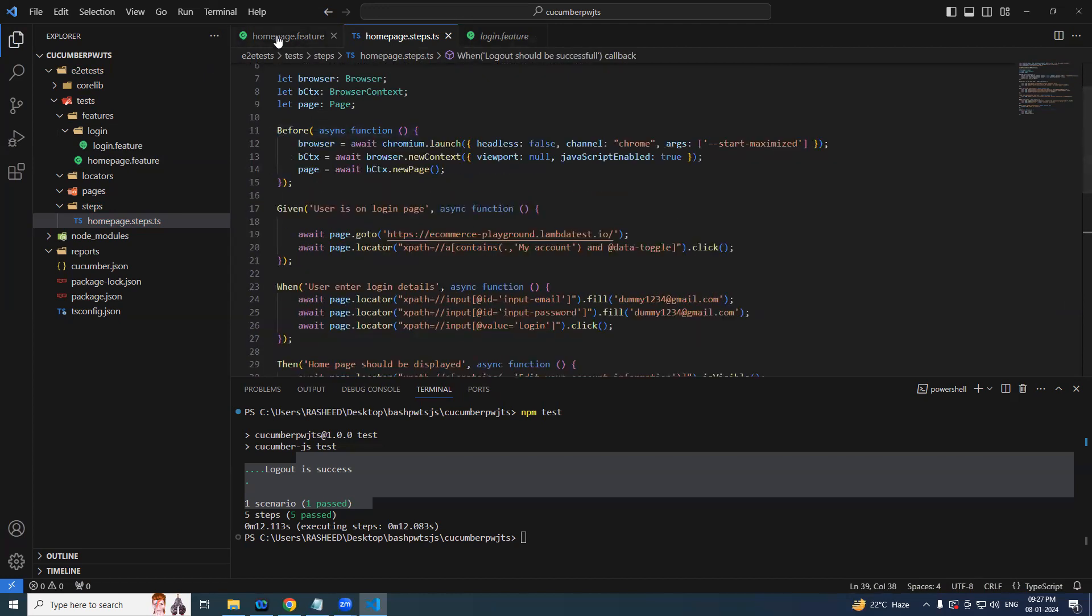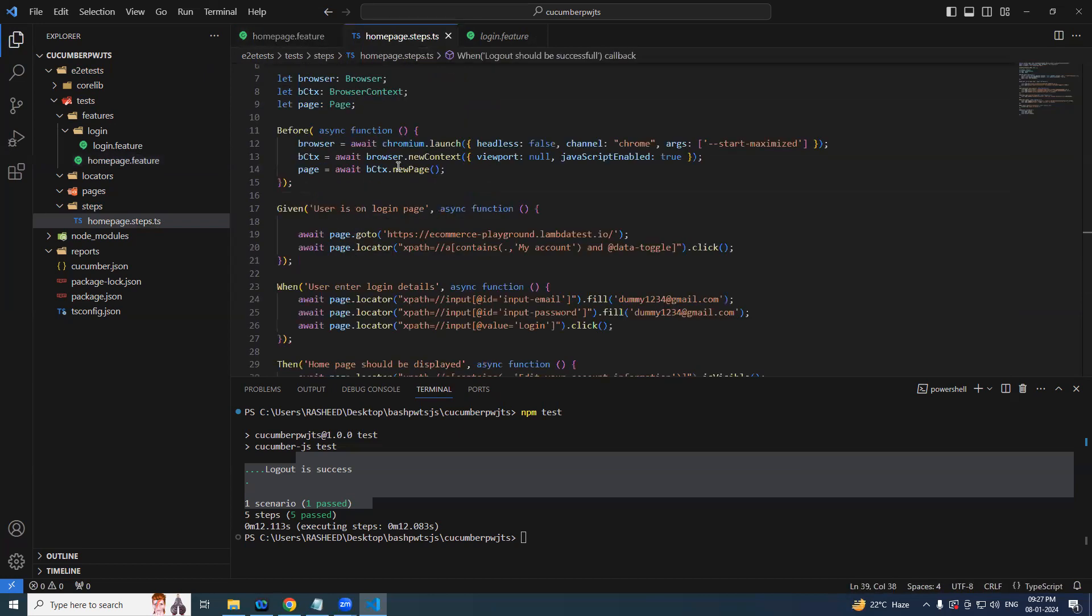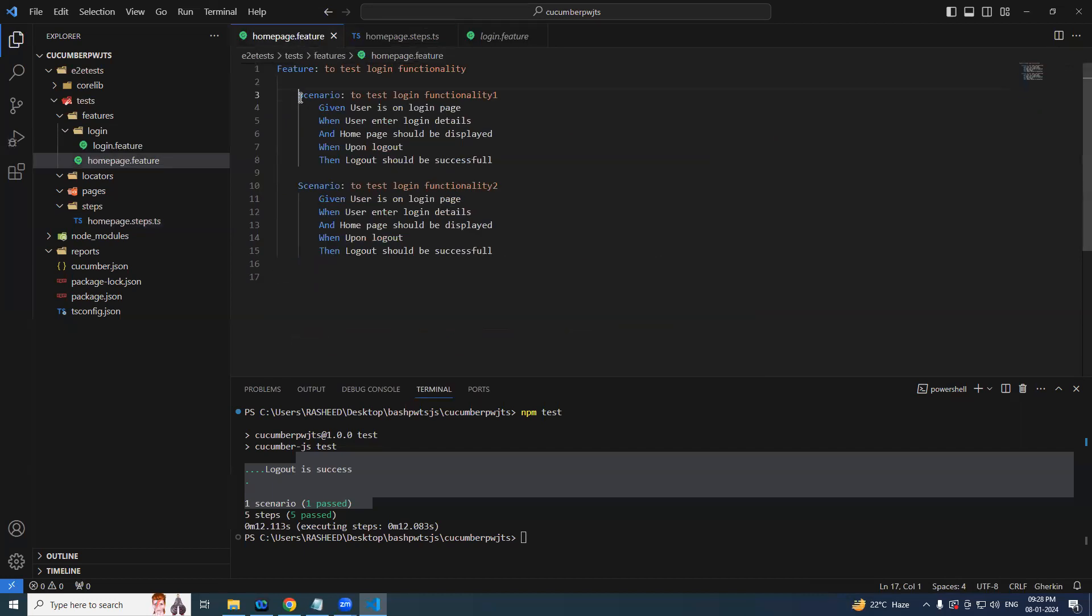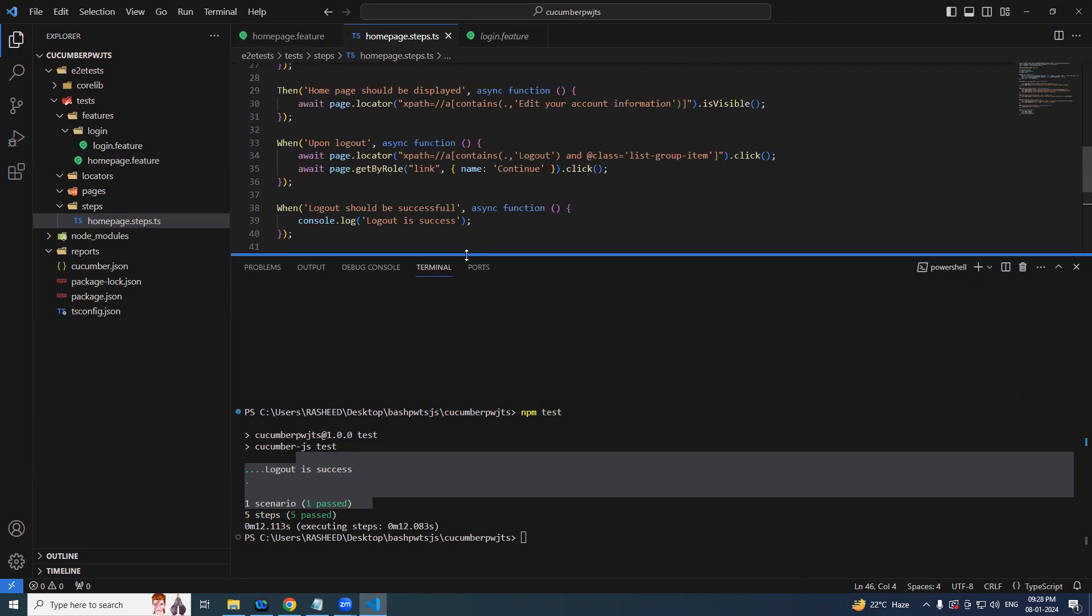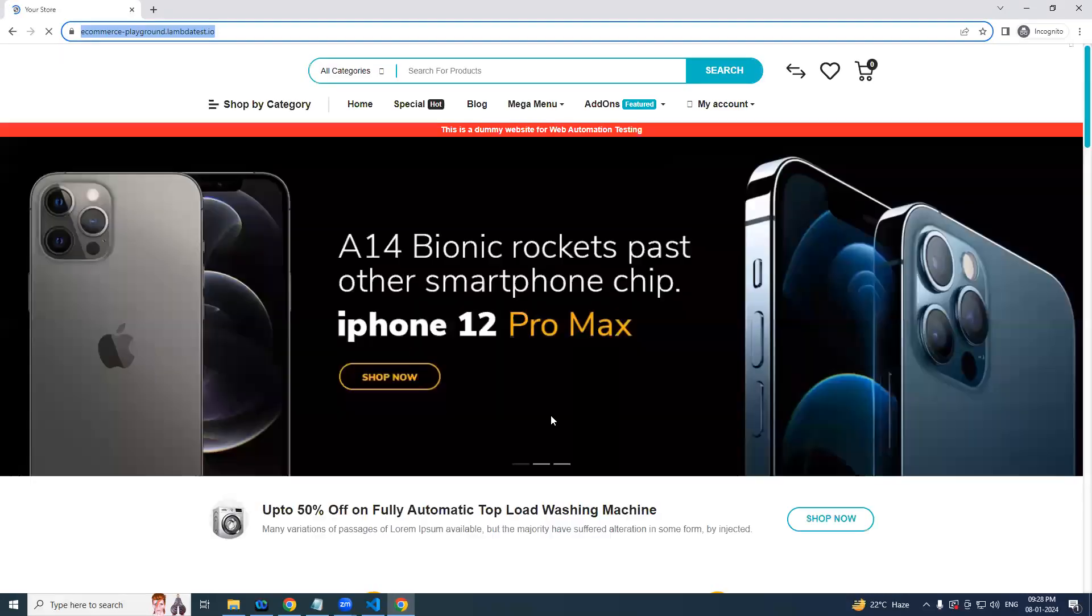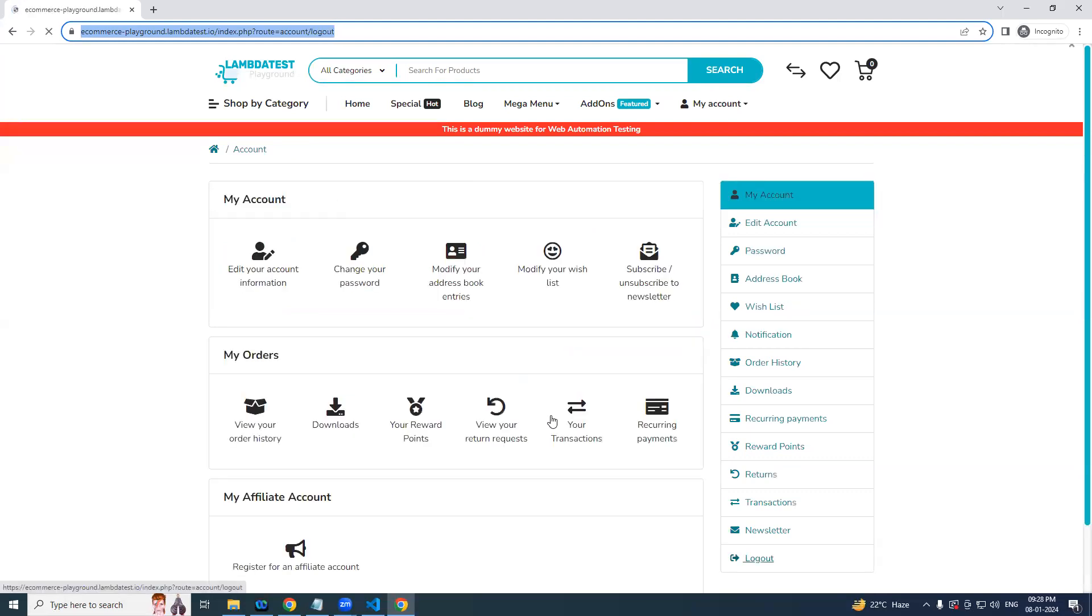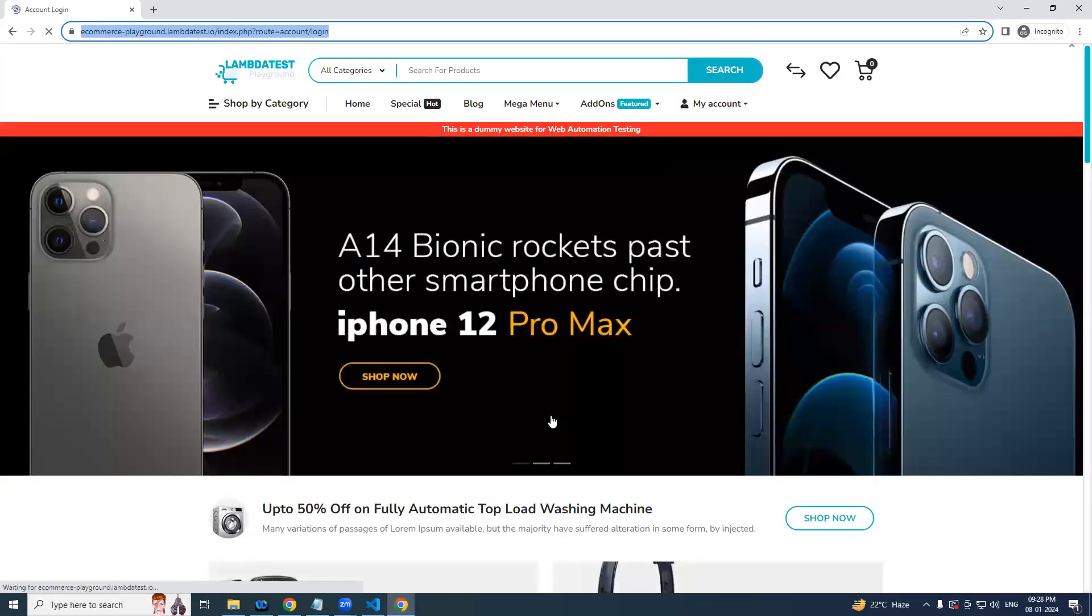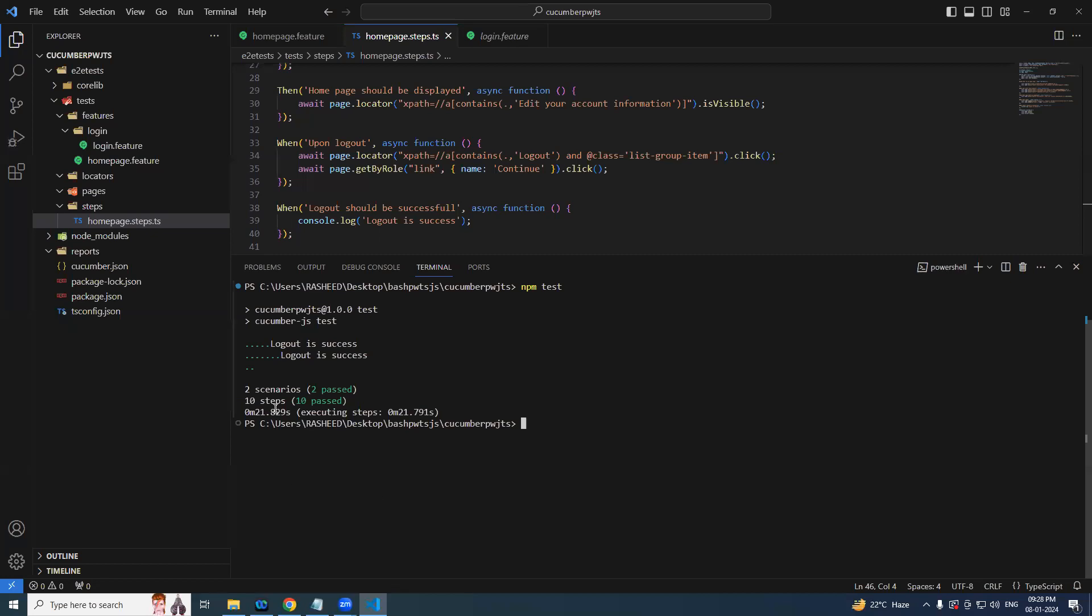Before means for every scenario, you may have multiple scenarios. For example, this scenario, this scenario. Now let's see. My account, logout. Done. One is done, the other one. Because we have two scenarios, before and after they are executing as a part of their hooks. That's what we called hooks. Two scenarios, ten steps, two past, there is no failure.